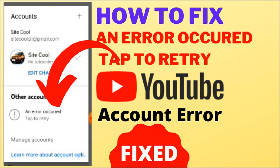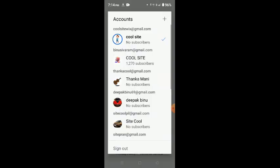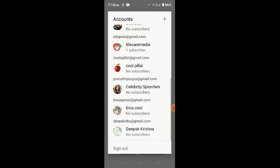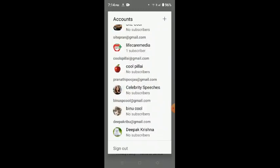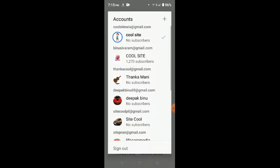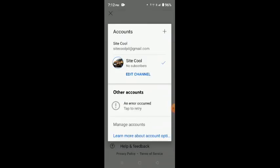Welcome to another new episode of CoolSight. In this video we are discussing an issue with YouTube accounts. When you have multiple accounts, all of a sudden many accounts have vanished and you can see only one account.